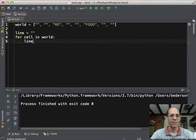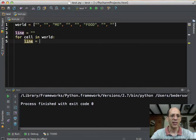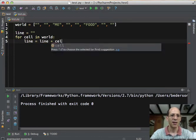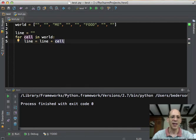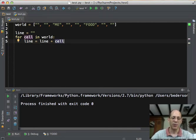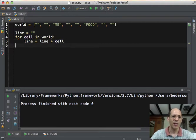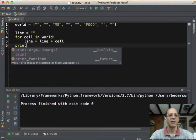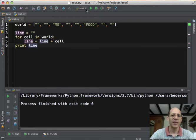And for each cell, we can just add on to the line that cell. For now, that's where we'll start. It won't be that pretty. And then when we're done with this loop generating that line, we'll print the line. We can run this.